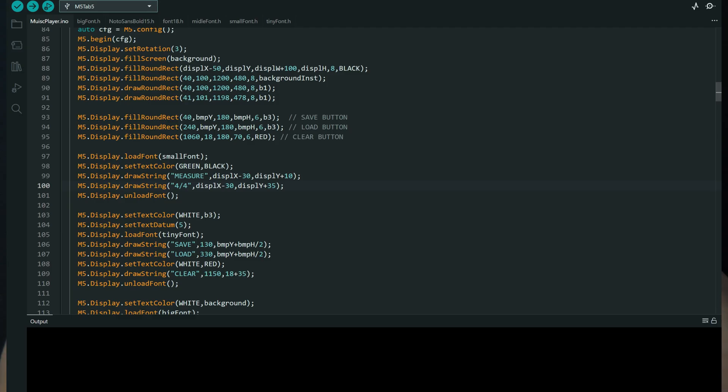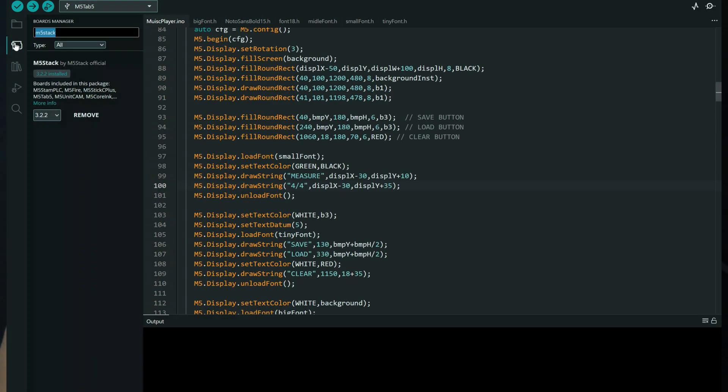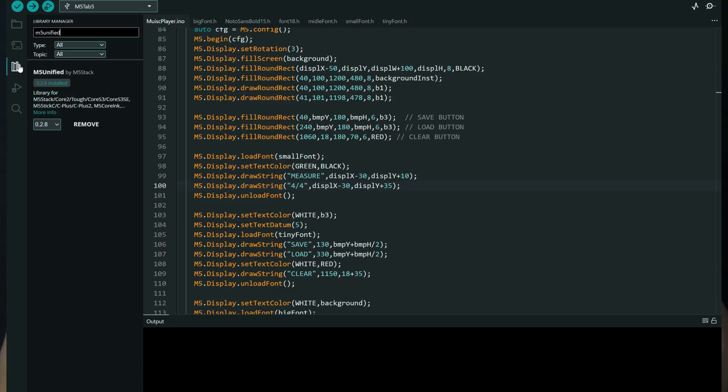M5 Stack devices are also easiest to set up. You just need to install the M5 Stack boards through the Arduino IDE board manager and you need to add the M5 GFX and M5 unified libraries through the library manager.